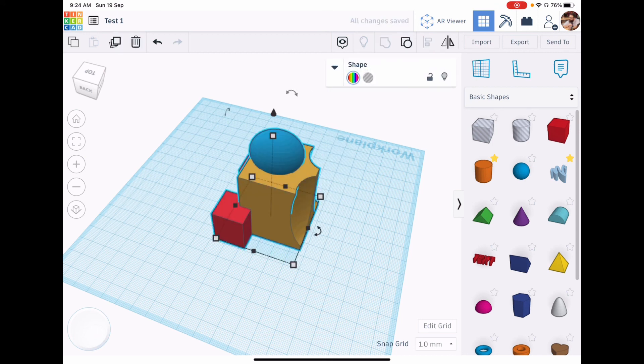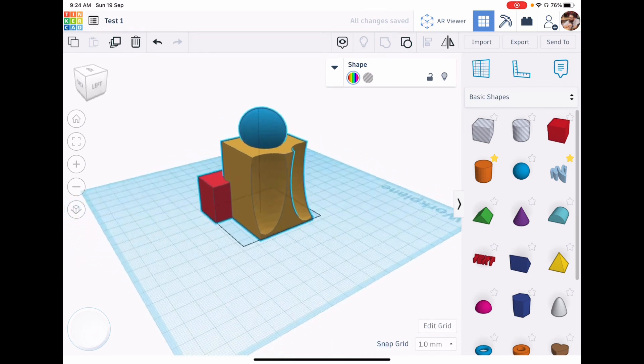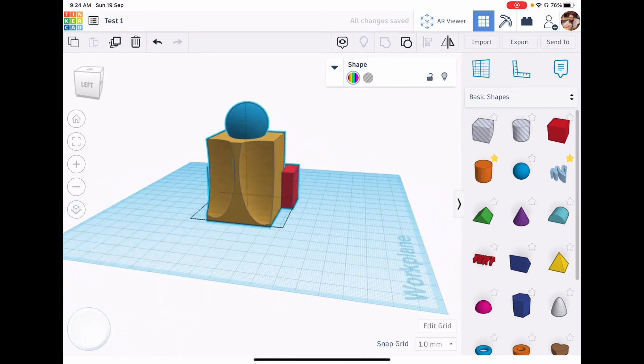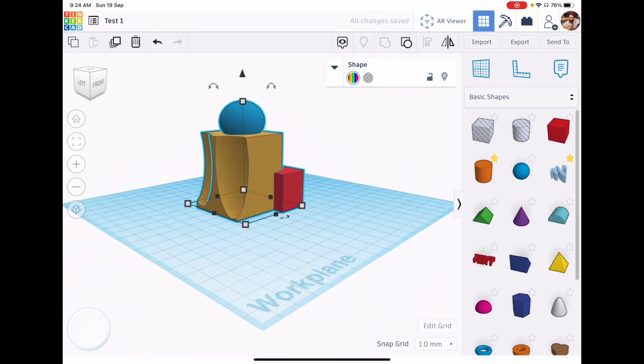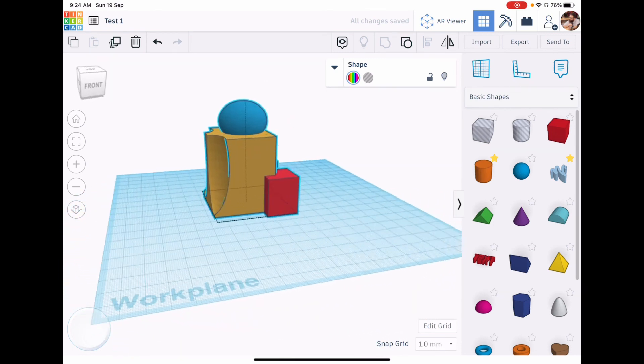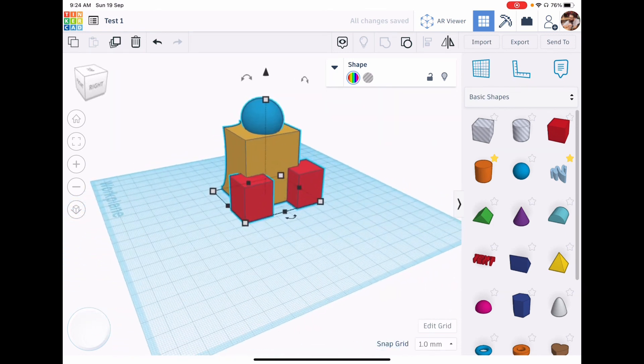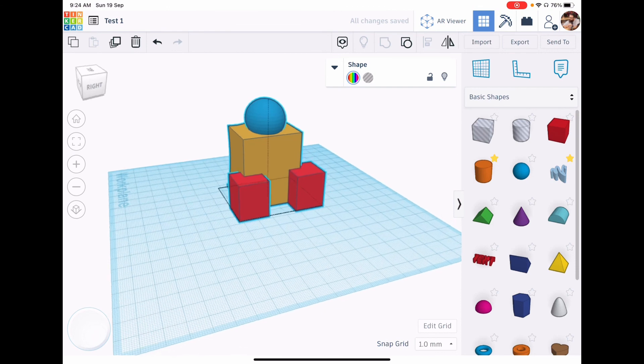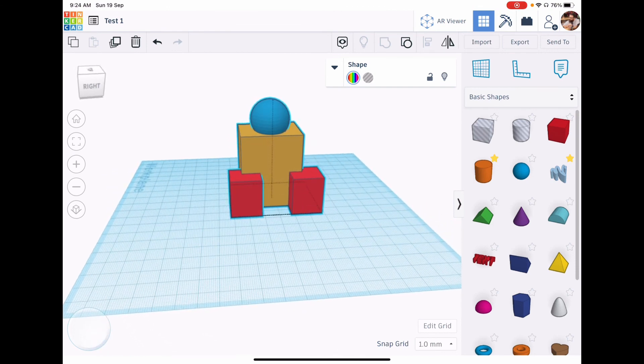It'll become a lot clearer the more that we practice and the more that we work on this, but this is the basic features of Tinkercad so far.